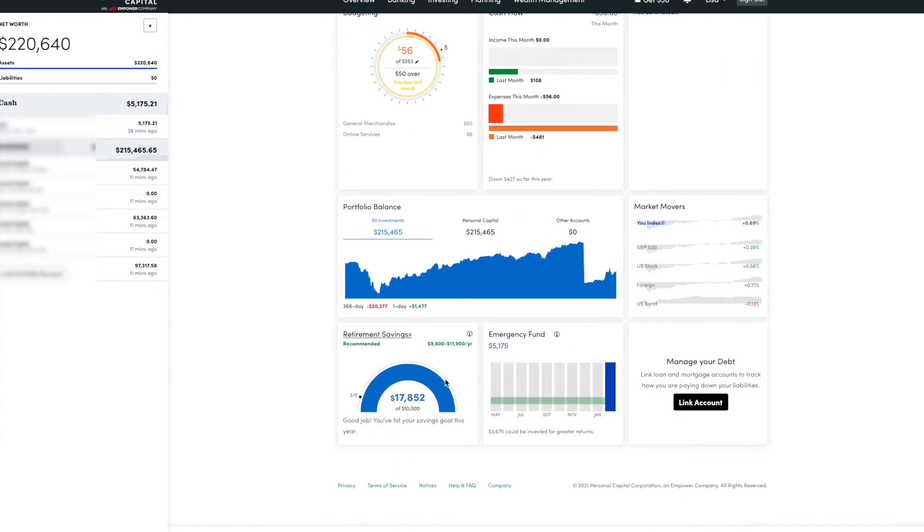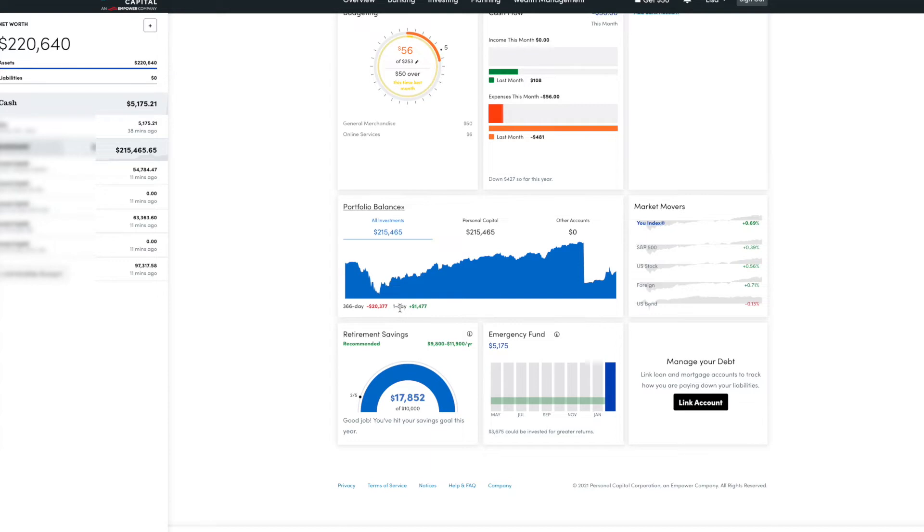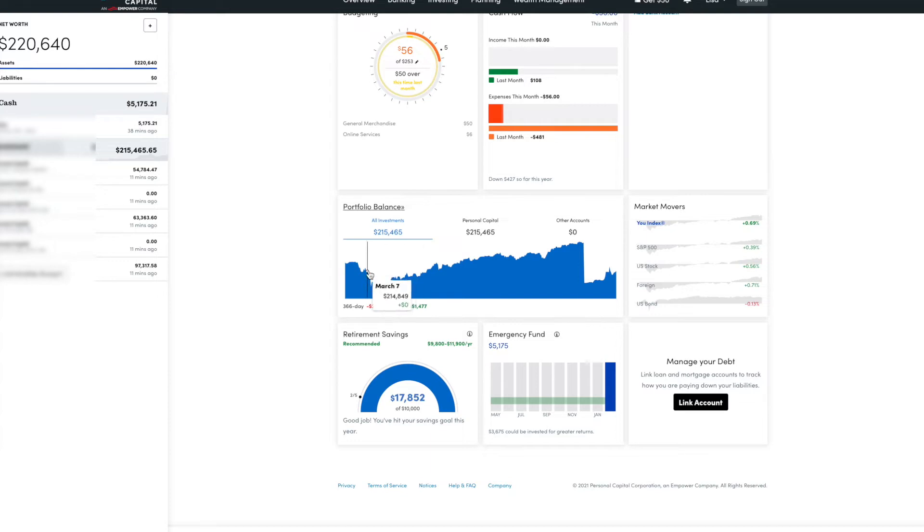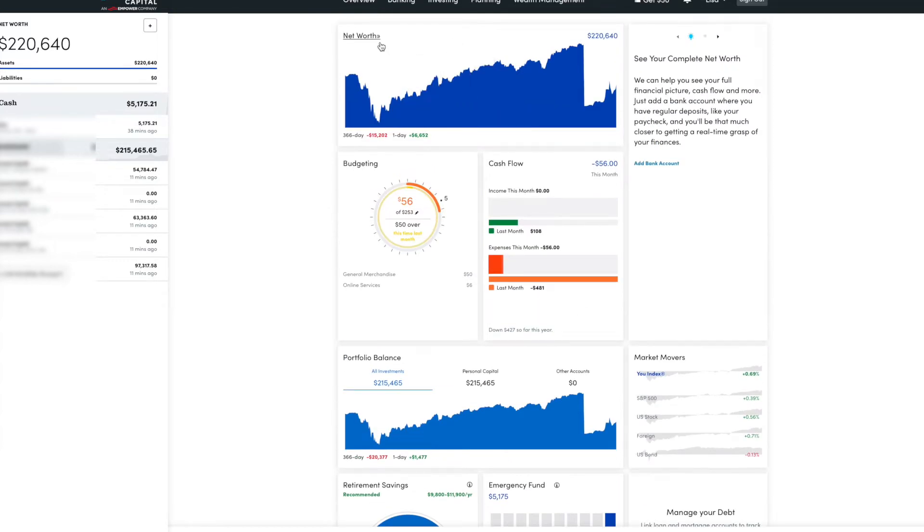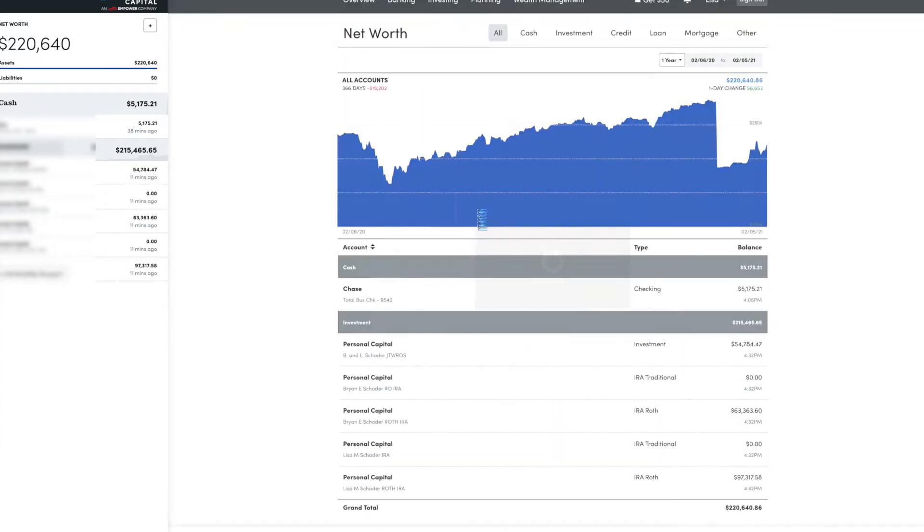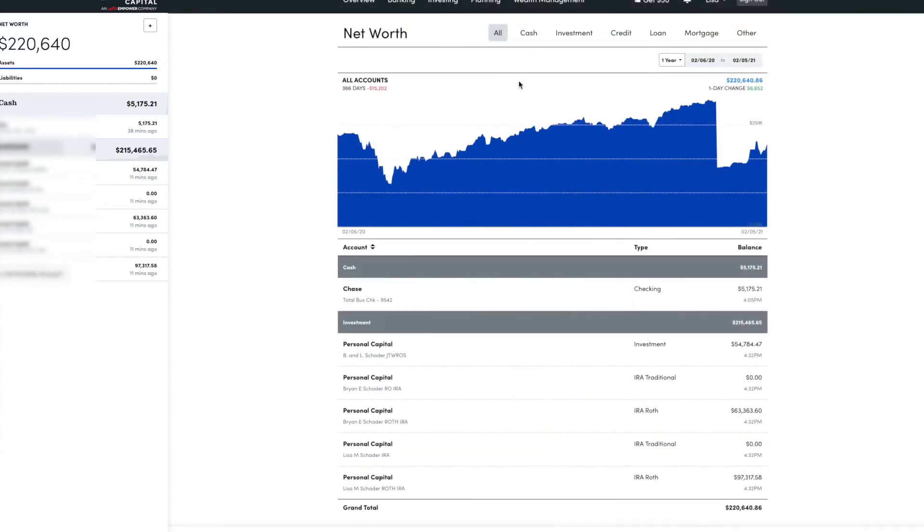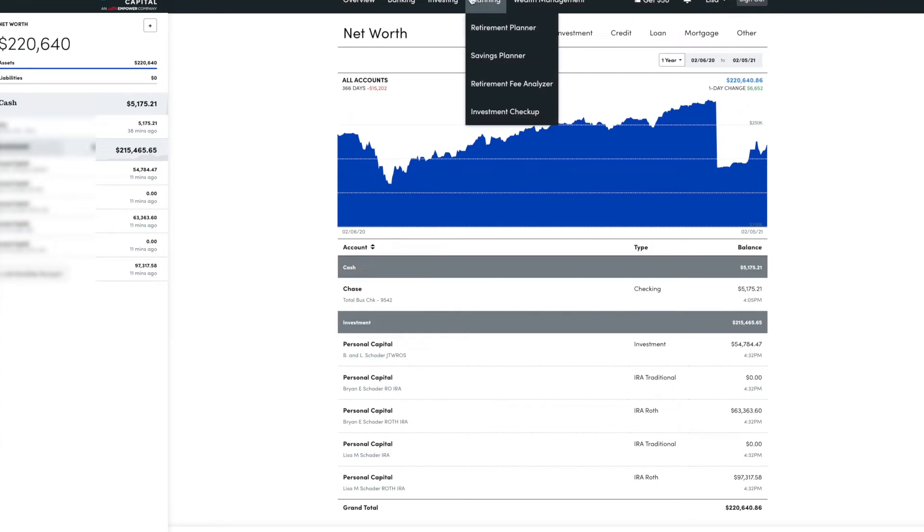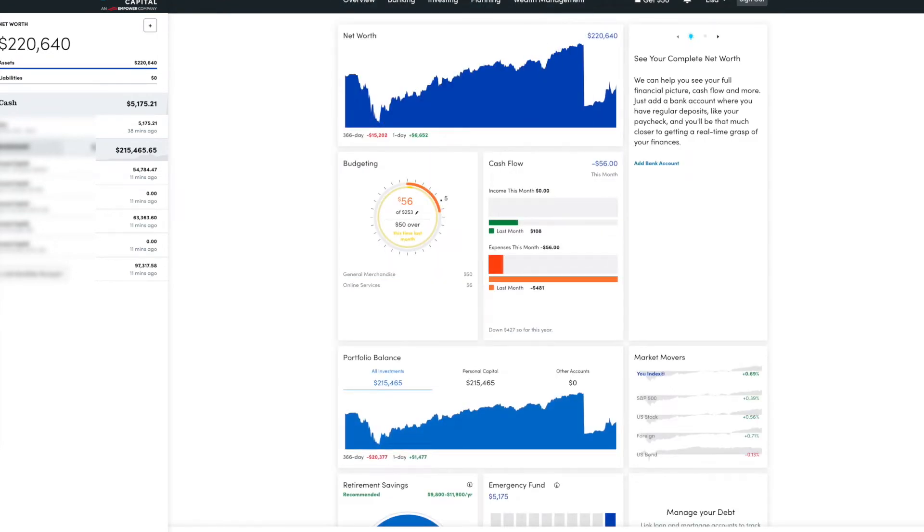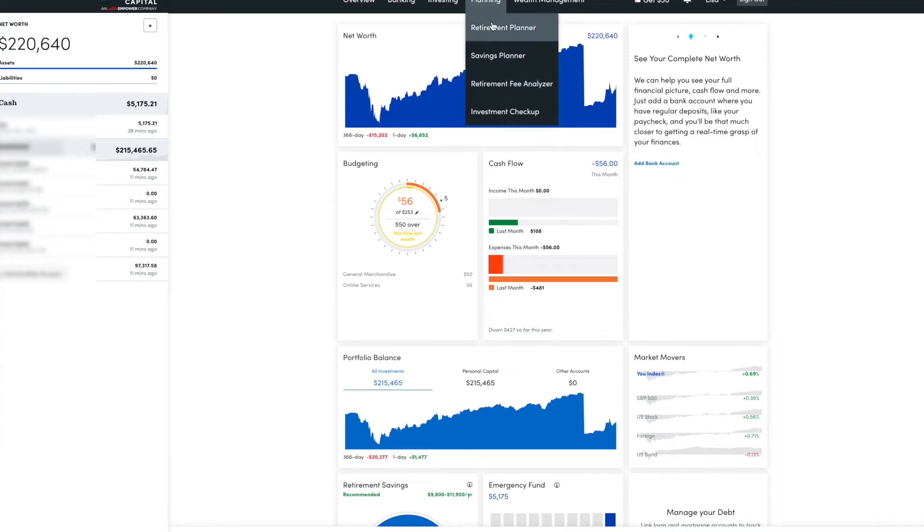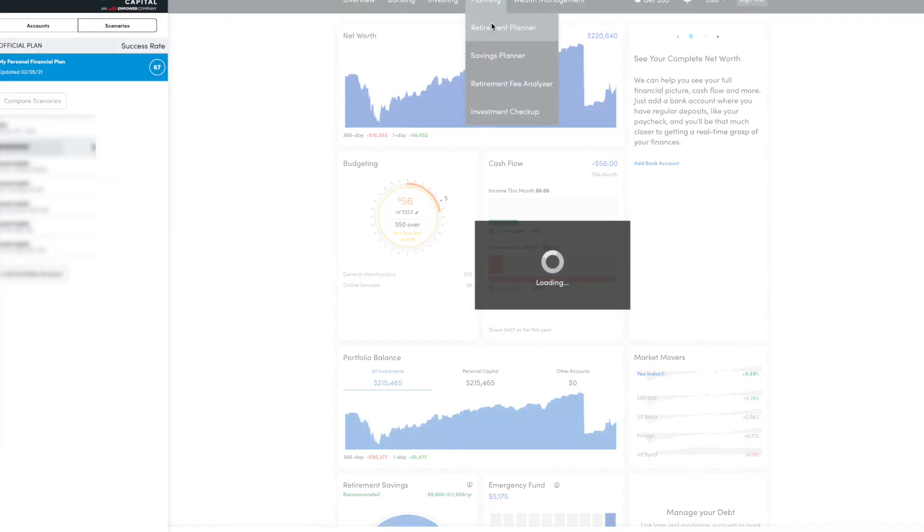So what I love is they have this retirement savings monitor. So once you set your goal, it can show you how on track you are towards your annual savings goal amount. And then you can always check your net worth, see more details on the different accounts. And then they have a few different tools like the investment checkup, retirement fee analyzer. But right now I'm going to go to my favorite tool, the retirement planner.